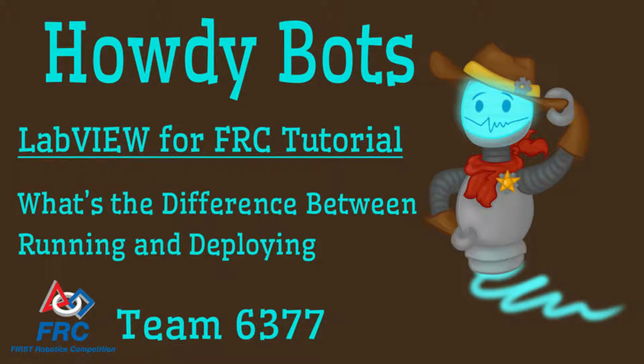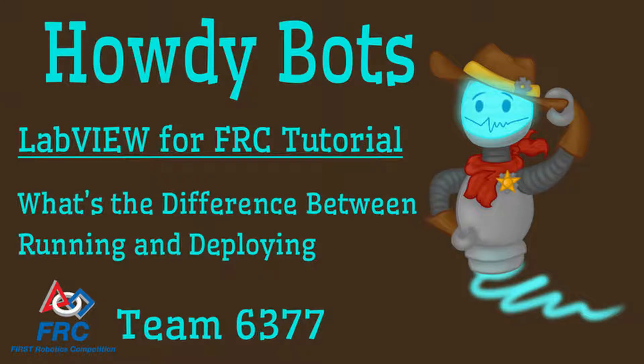Hi I'm Zach from FRC6377 the Howdybots and in this video we're going to learn the difference between running and deploying your code to the RoboRio in LabVIEW, which is the same software that NASA uses to monitor the heart rate of their astronauts on the International Space Station.